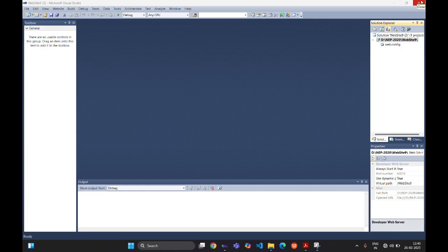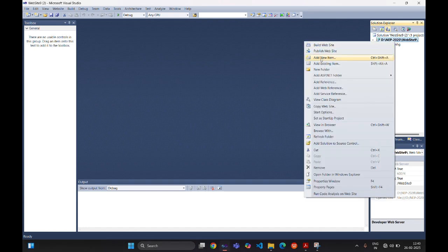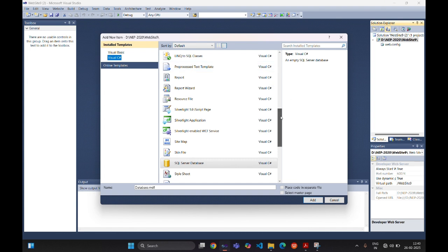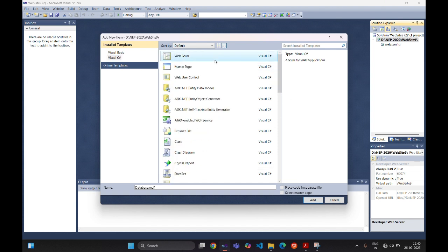A drop-down list is used to select an item from a list of items. If we select the first item from the drop-down list, its related item will be displayed in the second drop-down list with the help of tables. In this example, we will see how to create a database, its related tables, the relationship — that is primary key and foreign key — and we are adding one new web form.